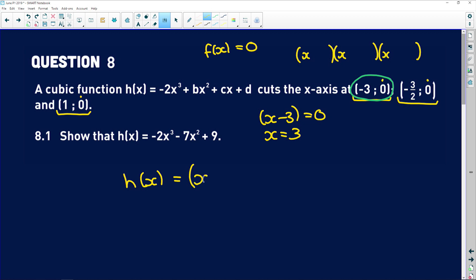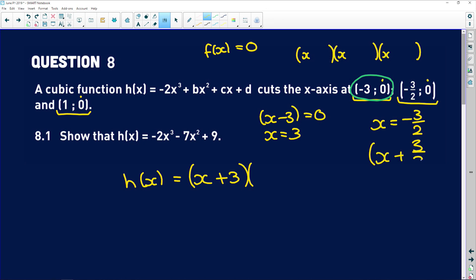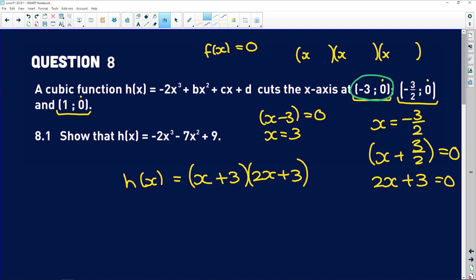So in the first factor bracket it's going to be positive. Same as the next one: if x equals negative 3 over 2, the factor bracket is going to have x plus 3 over 2 equals zero, which you can also write as 2x plus 3 equals zero. So that's the next factor bracket, 2x plus 3, and then the last one is x minus 1.